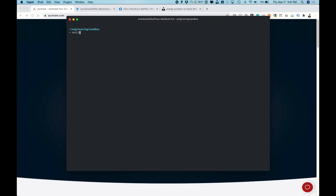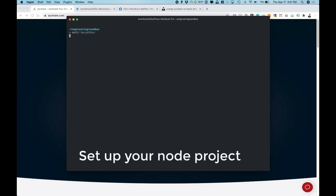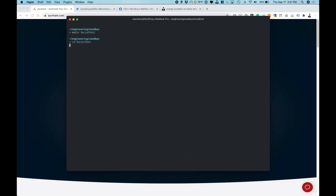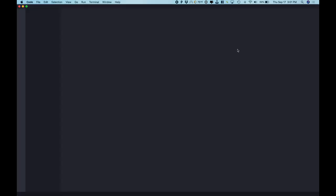So let's first make a directory social post and let's open up in that directory Visual Studio Code.